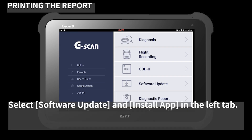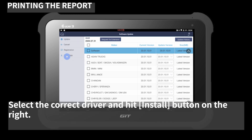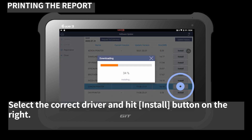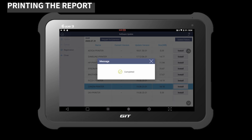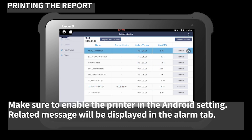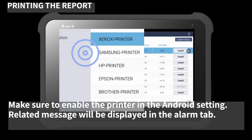Select 'Software Update and Install App' in the left tab. Select the correct driver and hit the 'Install' button on the right. Make sure to enable the printer in the Android settings. A related message will be displayed in the alarm tab.